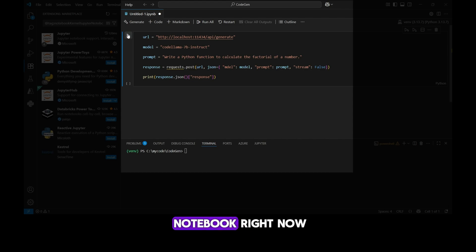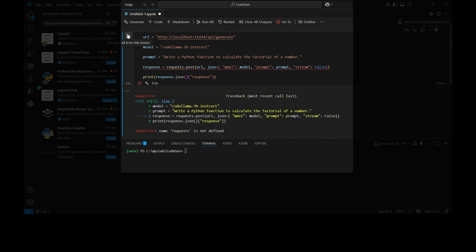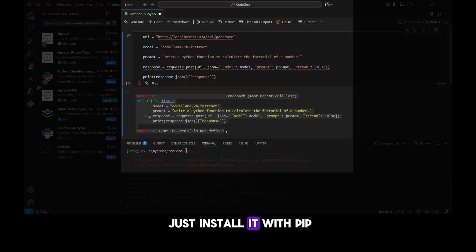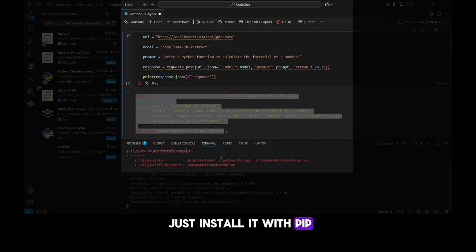If I run this notebook right now, I'll get an error. That's because the requests package isn't installed yet. To fix this, I'll just install it with pip.